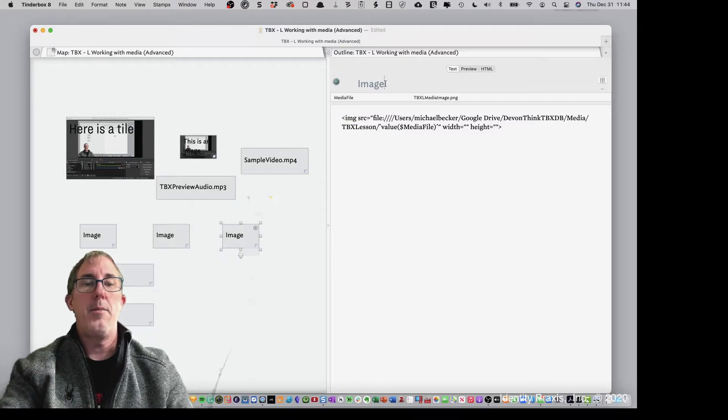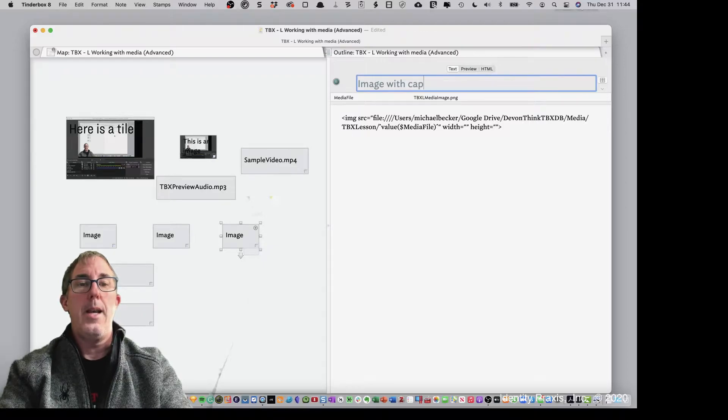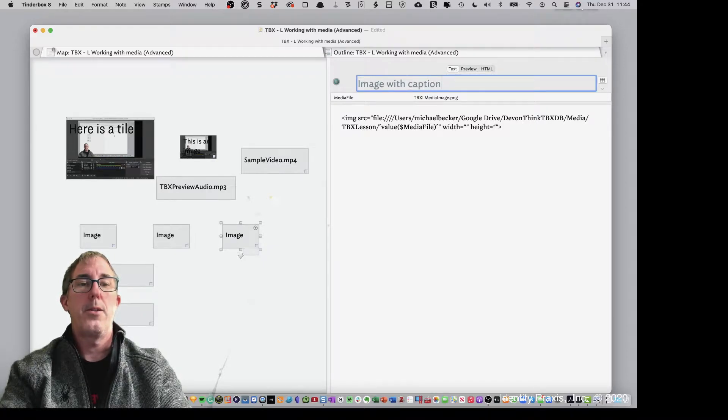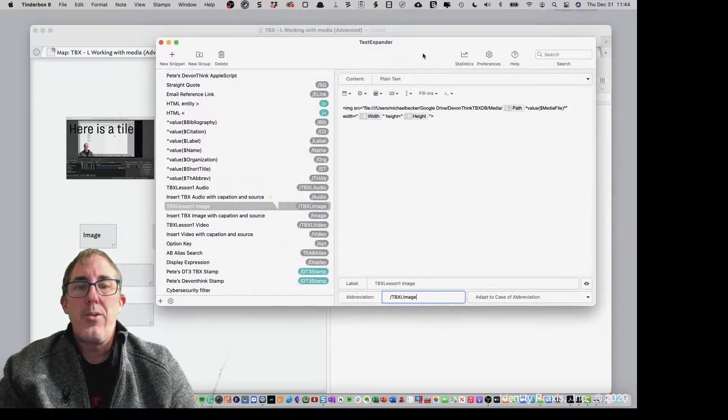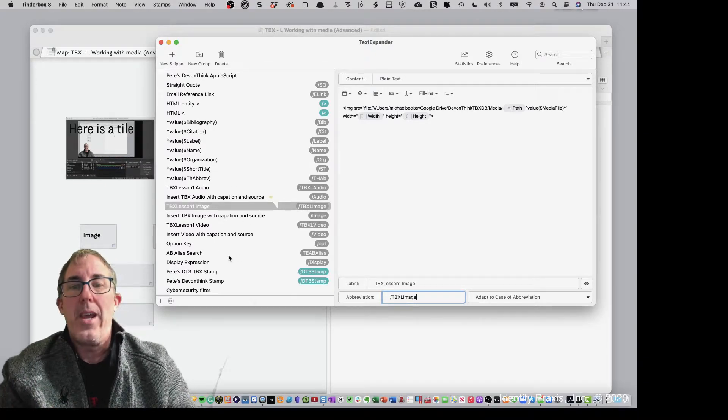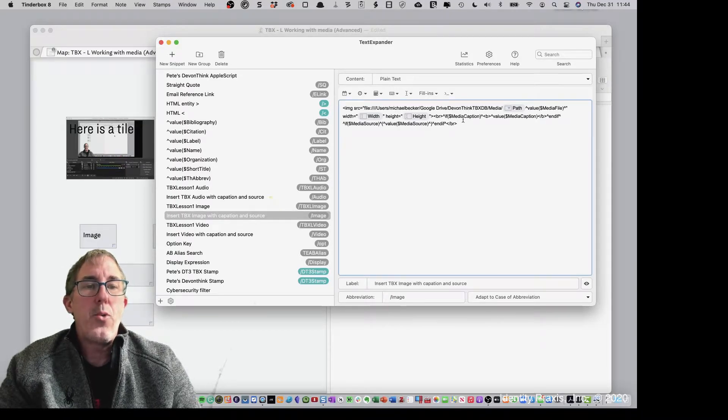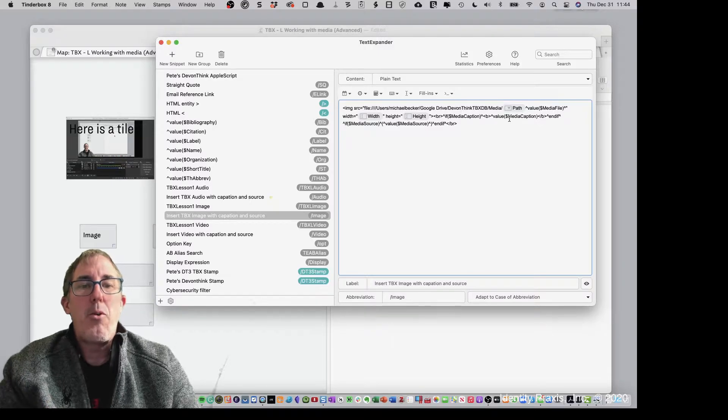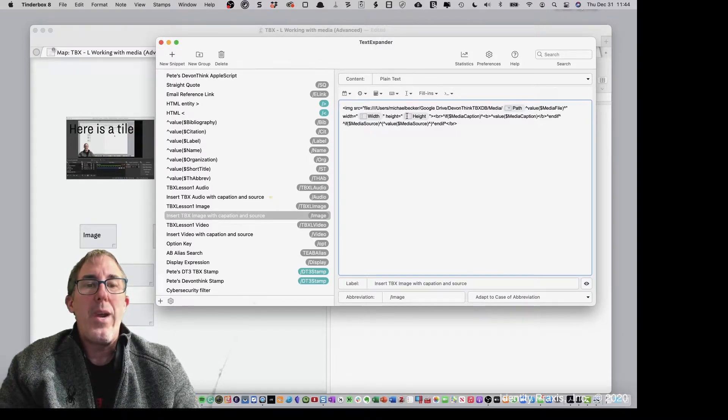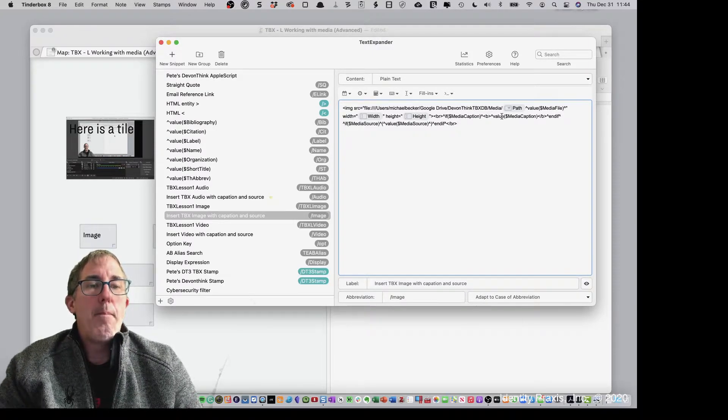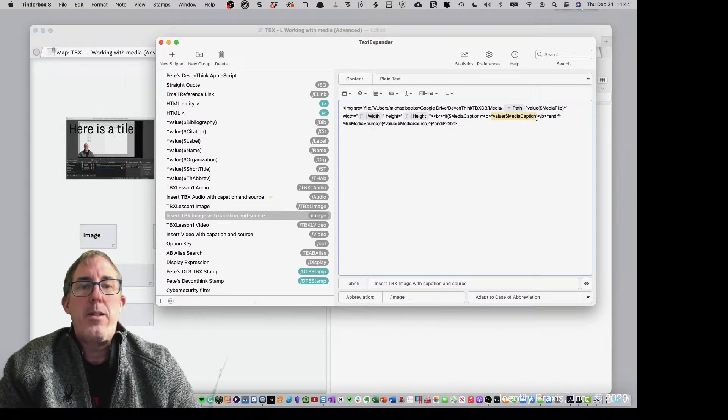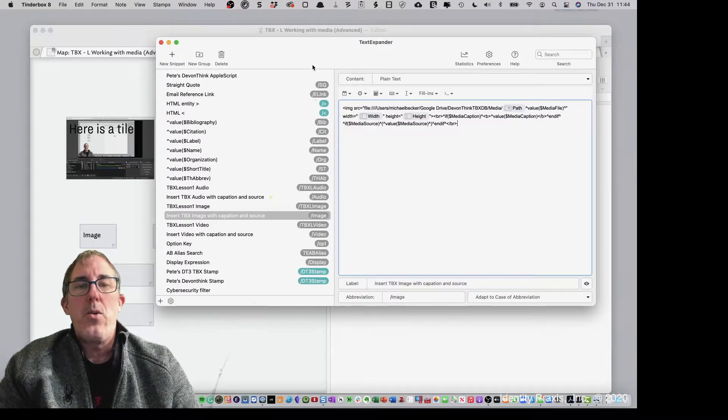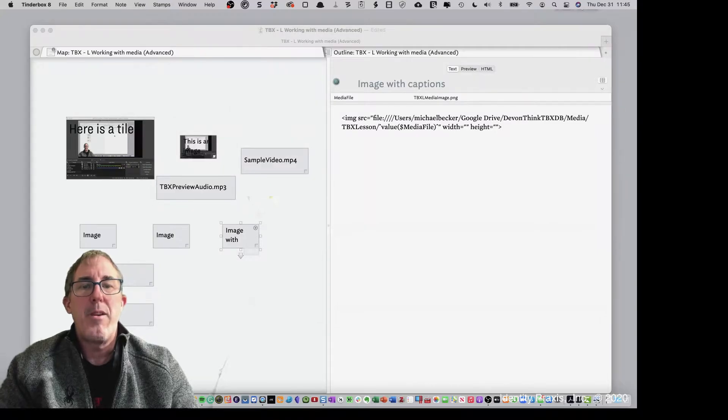And as we talked about in the previous lesson, I used TextExpander to be able to pull in code snippets that I reuse all the time. And so I actually have a code snippet that not only includes the path for me pulling in my images and for me to be able to specify the width and the height of my images or my video files or my audio files, but also for me to be able to pull in other attributes, like the caption that I want for the media or the source. So let me go ahead, and I use my forward slash image as my snippet for doing that.